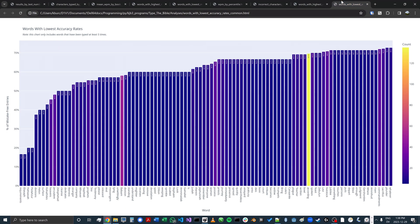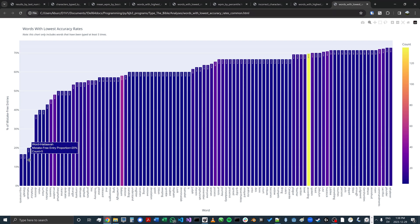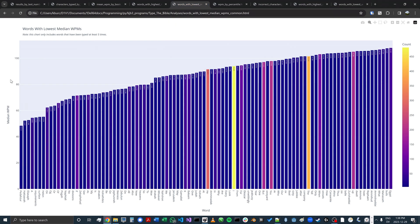I can also see the words with the lowest accuracy rates. 'Requirements,' for whatever reason, I've only typed that correctly once out of six tries. Words like Eliasaf and Hatavan Pedazer have also been typed less accurately. You can see that those words also show up in my lowest median words per minute chart.